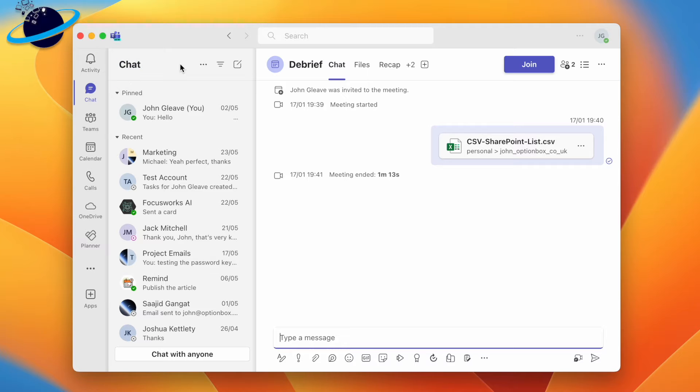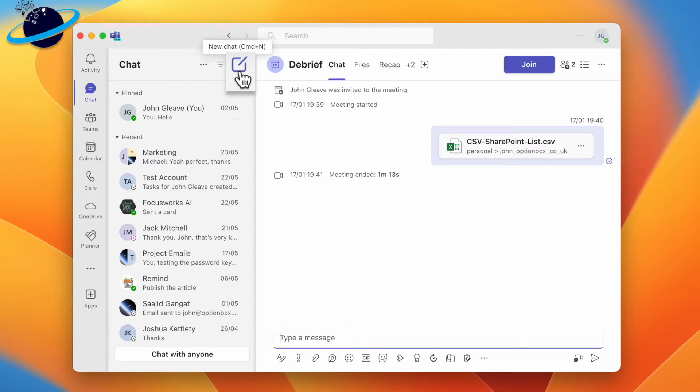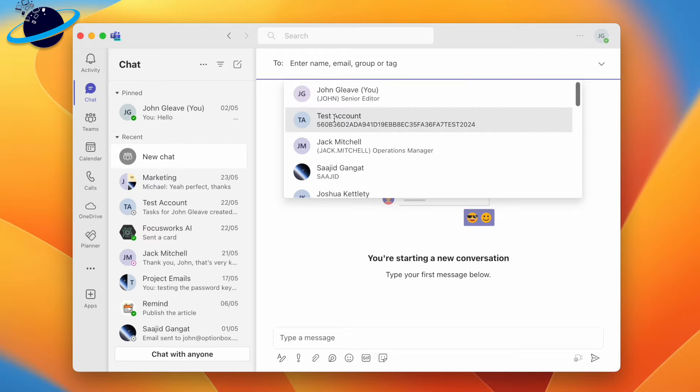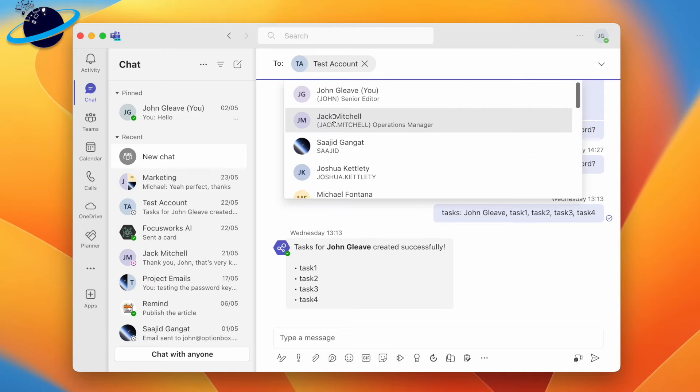To create a group chat in Microsoft Teams, click the new chat icon located above the chat list, or press Ctrl and N, or Command and N. You can select people from the drop-down list, or you can start typing their names and then select them.